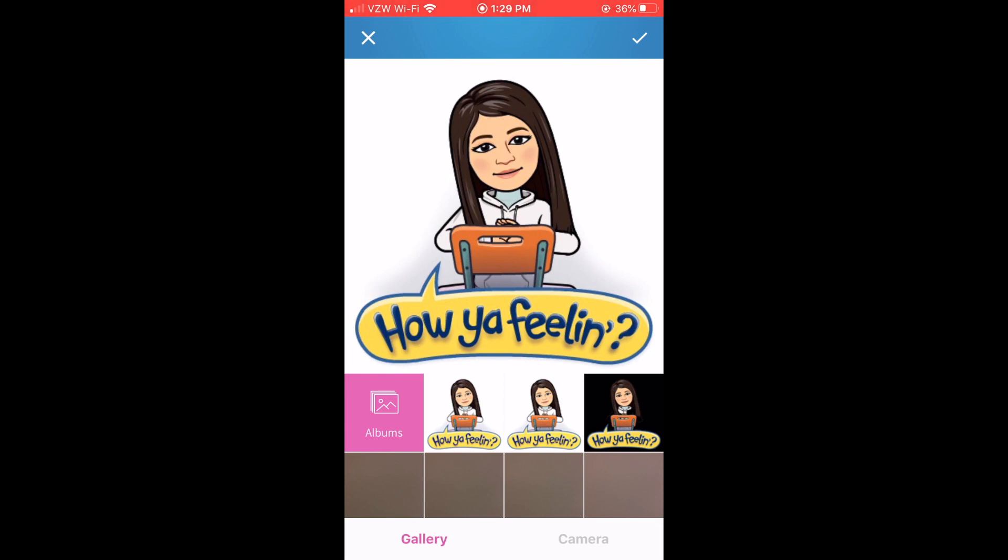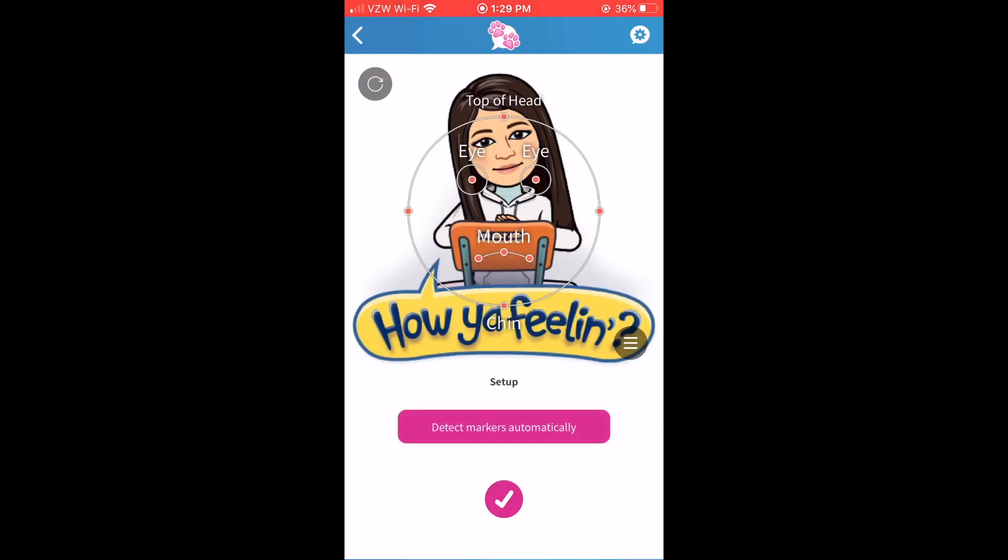Now I will say when I removed my background I had trouble getting it to line up with my eyes and face and I think that's because the chair is confusing it, so I'm going to use this one right here that is on a white background and I'll just select that.